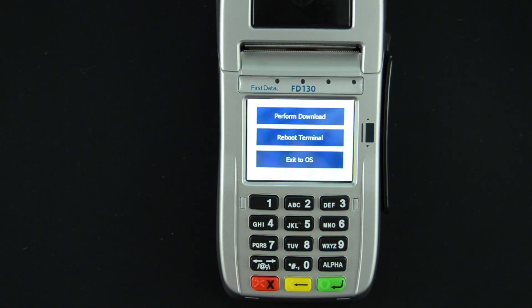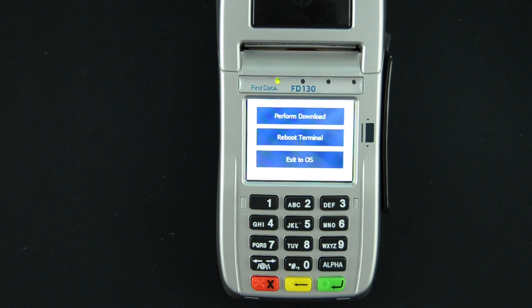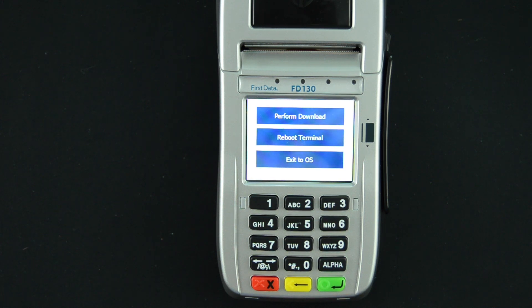For some devices that password may be different. Another common password is 766130. Enter that and press Enter.